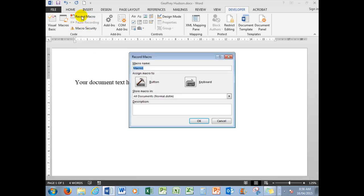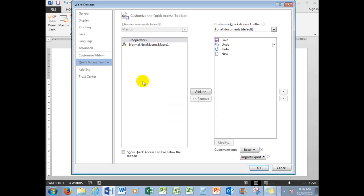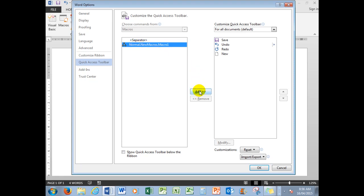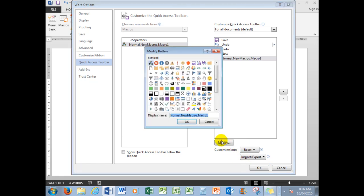I want to put a button in the Quick Access Toolbar which will be the macro. I'm going to add and then modify it, and I'll choose the smiley face. I could choose any of those, but I'll choose the smiley face.